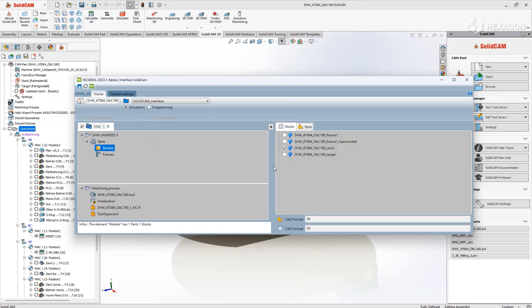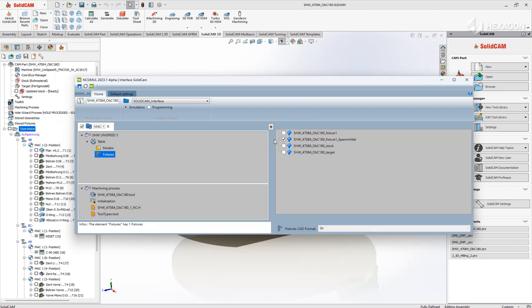The model's subcategories allow for the selection of one or multiple starting stock and final part models, and fixtures creates work holding for the machine table.